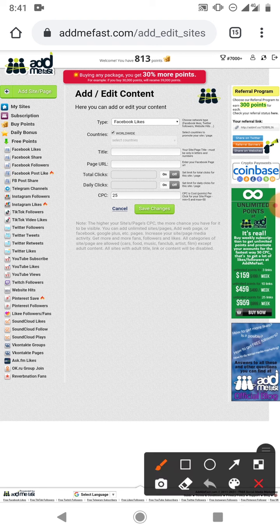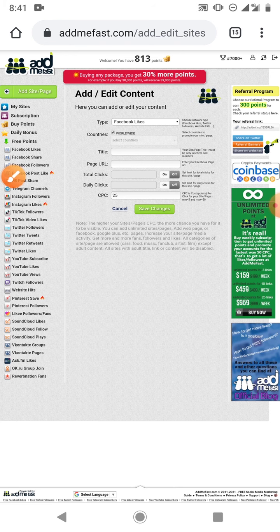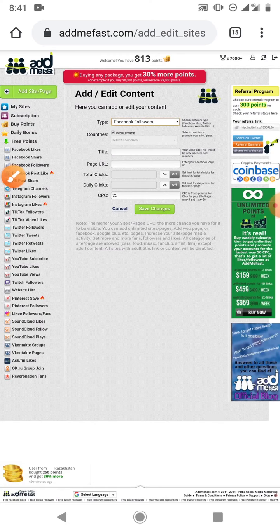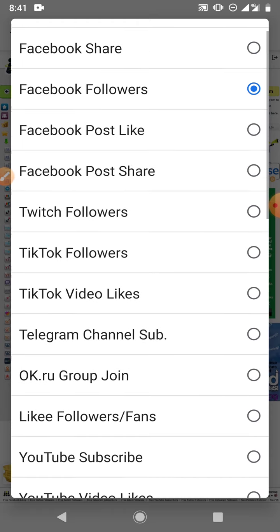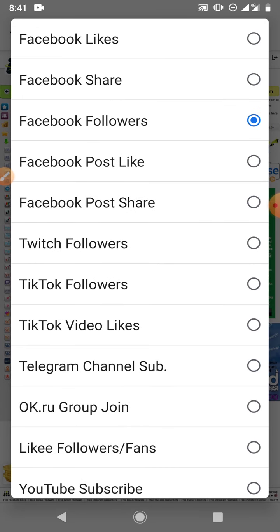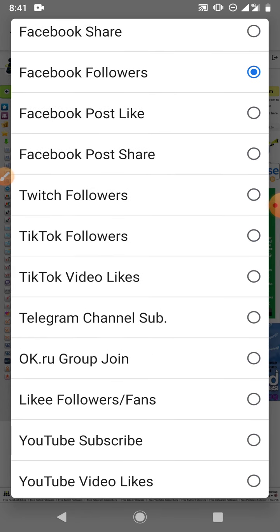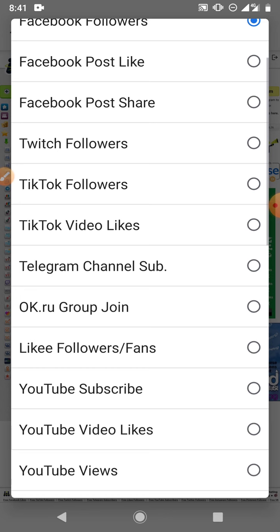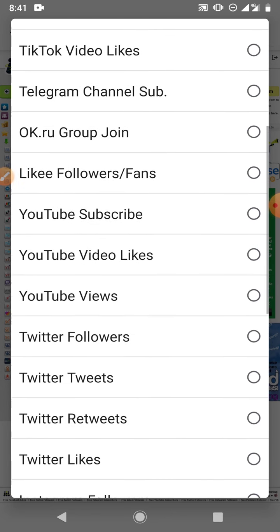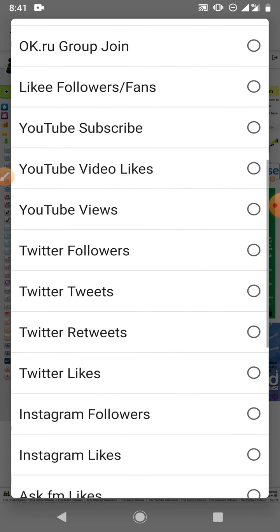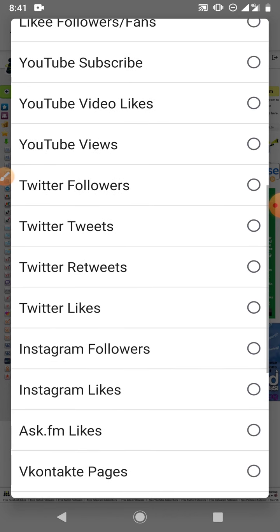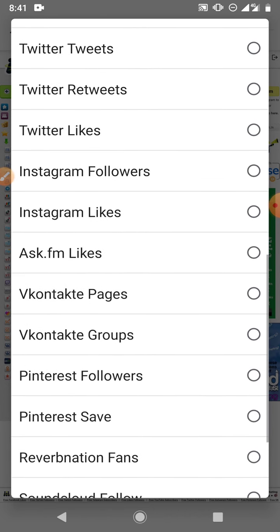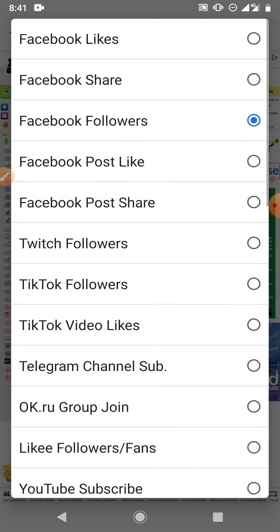So you select what you want to achieve, whether it is to get Facebook likes, or to get Facebook followers, or to get people to share your Facebook post, to get people to like your post, to get people to share. TikTok followers, TikTok video likes, Telegram channel subscription, YouTube subscribers, YouTube video likes, YouTube views, Twitter followers, or every social media handle you can think of.